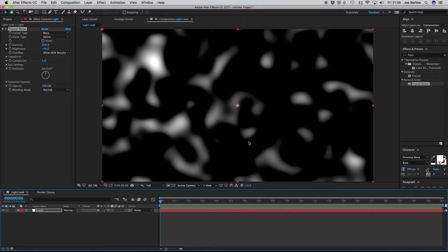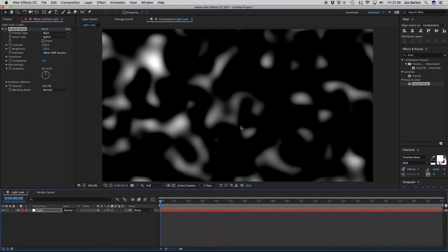Now, what we have at this point is some nice, smooth-looking patterns, and if we give this a quick playthrough, you'll see nothing happens. To give this a free-flow movement, what we want to do is go over to the Evolution options.